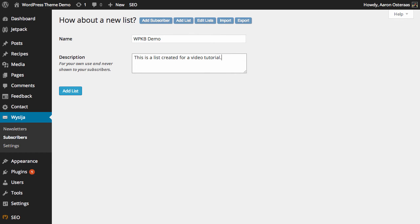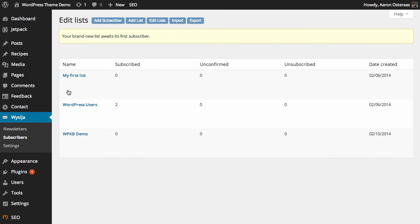When you're done putting in the details of this particular list, all you need to do is click add list, and then you can see right there that it's just added into the list of your lists. So that's all you need to know when it comes to adding a list into MailPoet.